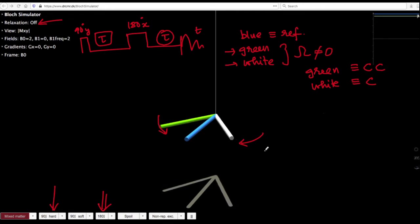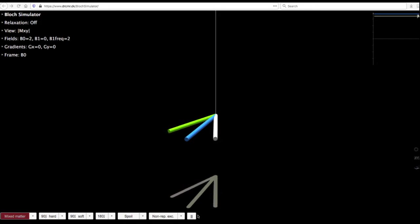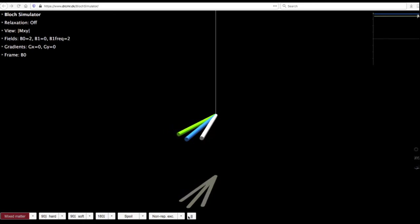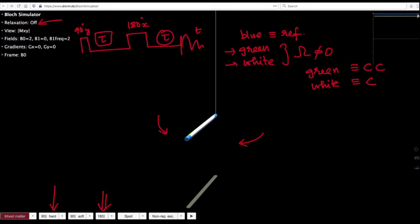The important fact to understand here is that if τ is set exactly equal before and after the 180 degree pulse, what will end up happening is that the green and the white magnetization will exactly be on top of the blue magnetization. This is exactly what happens for a τ-180-τ kind of evolution, where irrespective of whether your capital Ω is 0 or not equal to 0, there is no change that ends up coming.